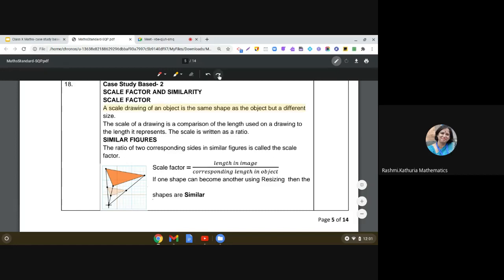A scale drawing of an object is the same shape as the object but a different size. Here we have two important words: same shape of the object but different size. The scale of a drawing is a comparison of the length used on a drawing to the length it represents, and the scale is written as a ratio.